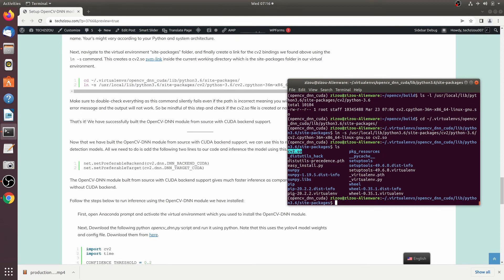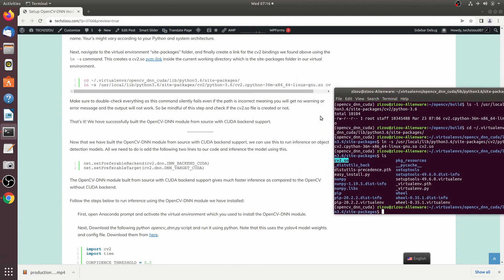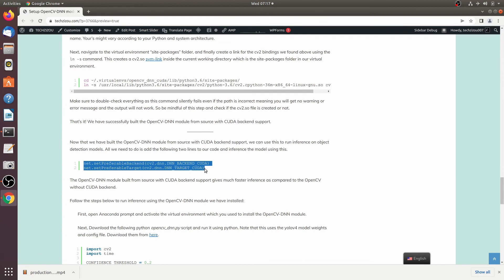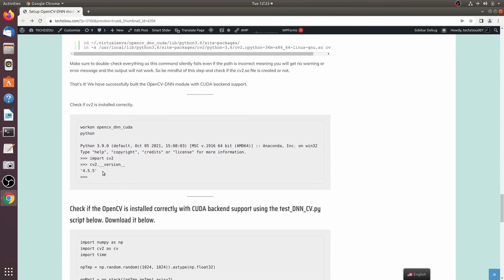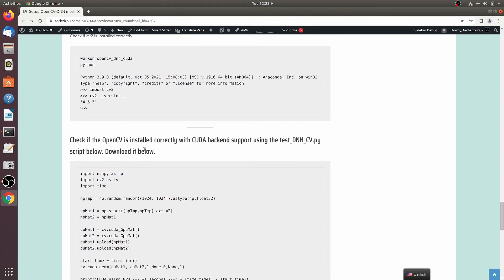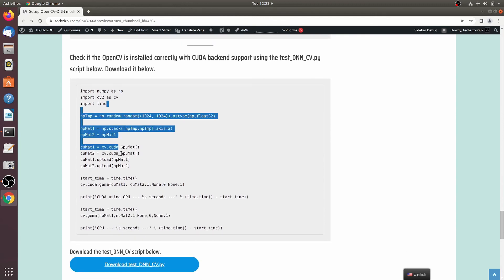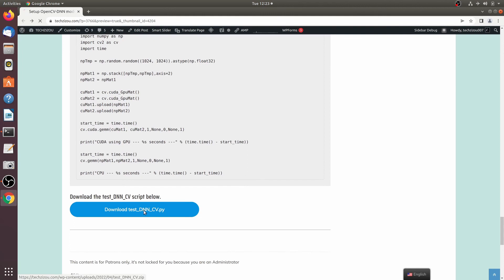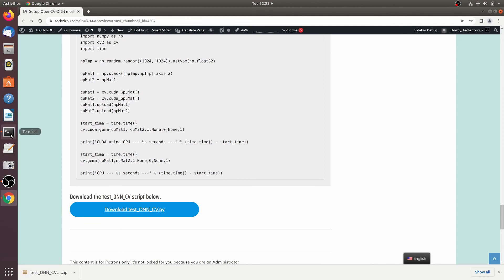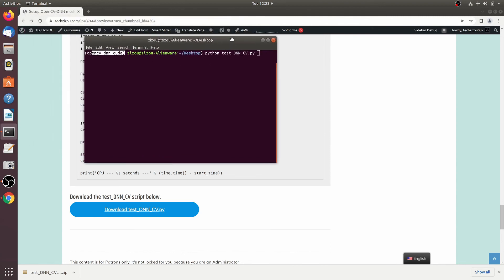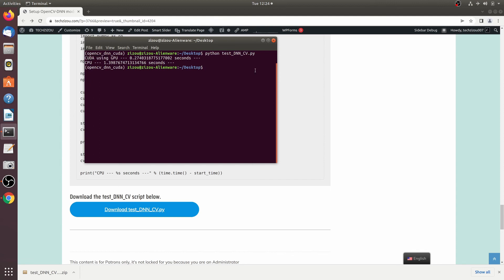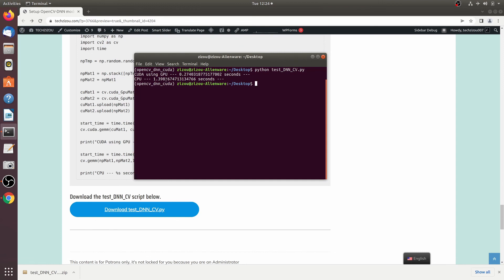To use this, just add two lines of Python code to set CUDA as the backend. You can also print the OpenCV version to confirm installation. To verify CUDA backend support is working, download and run the provided test script after activating the virtual environment. As you can see, CUDA using the GPU is performing inference almost five times faster than the CPU.